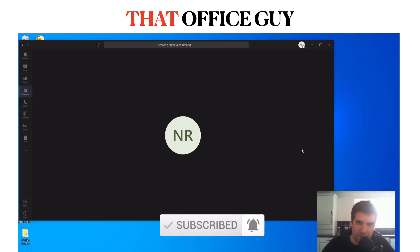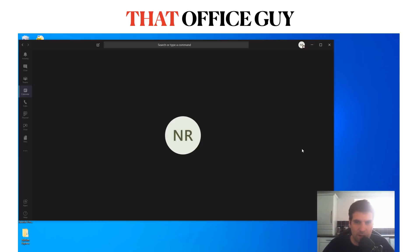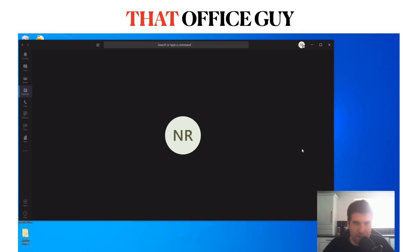And don't forget to hit the bell notification so you'll get notified of future videos and hints and tips that I produce for Excel, Word, Outlook, Planner, Flow, Teams, et cetera. But that's it guys. Hopefully you found it useful and I'll catch you in the next one.